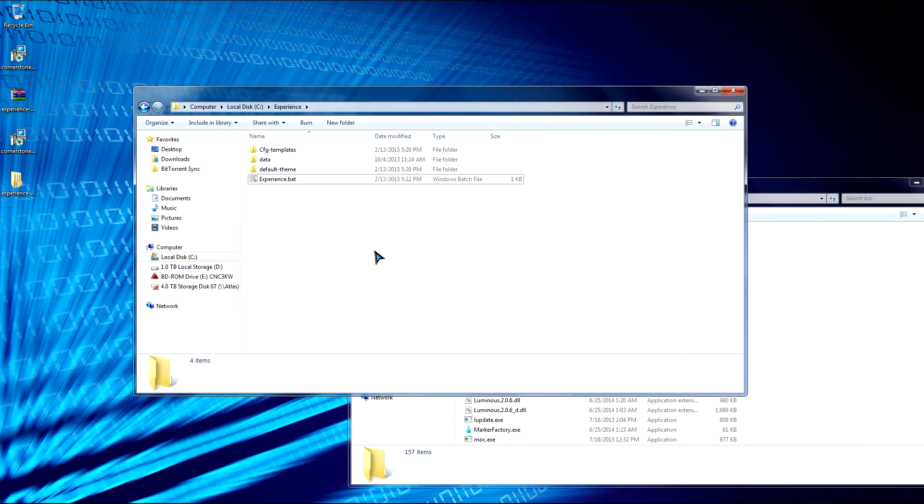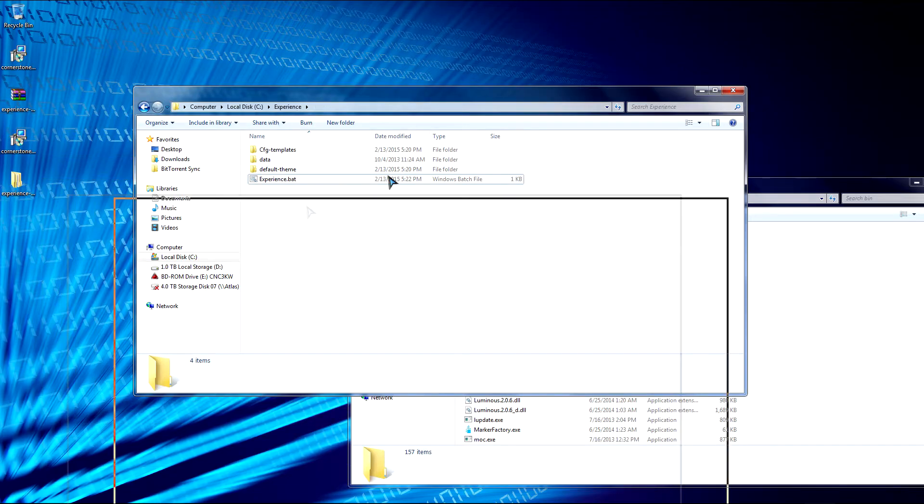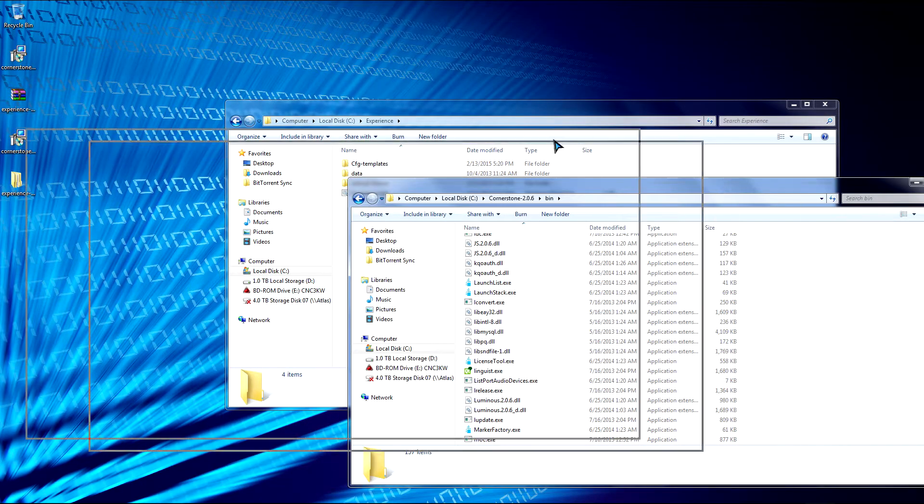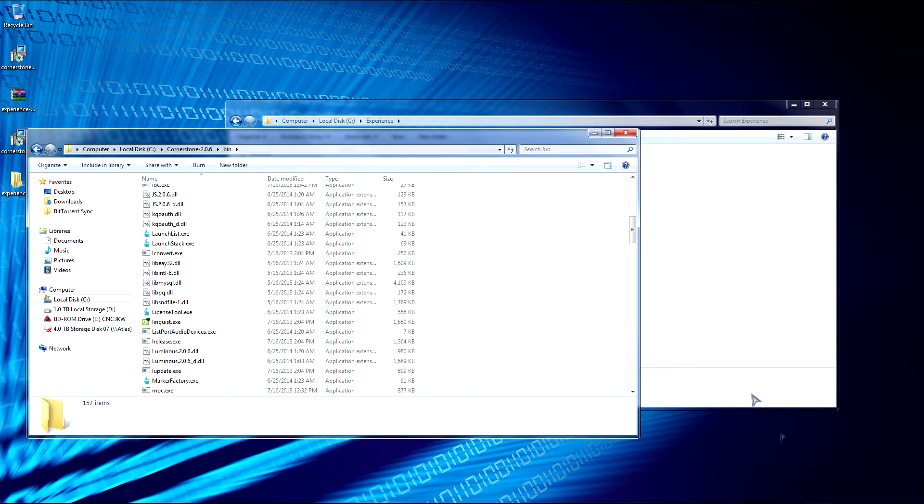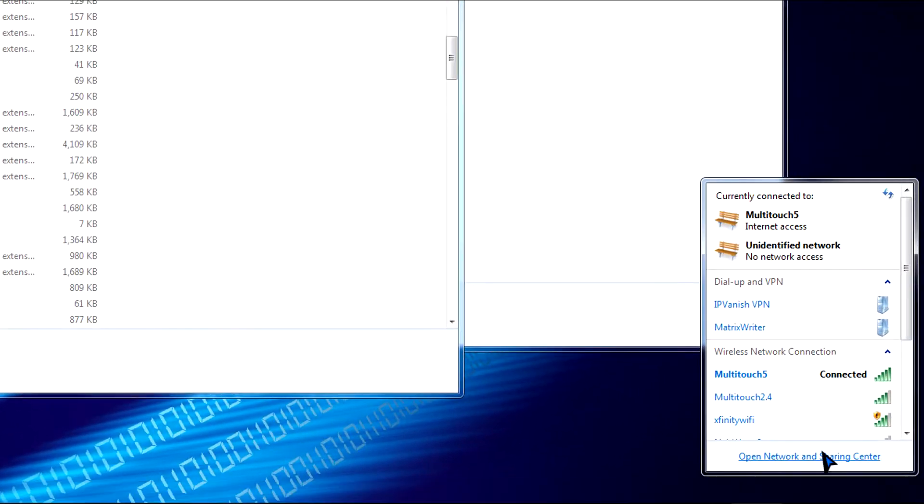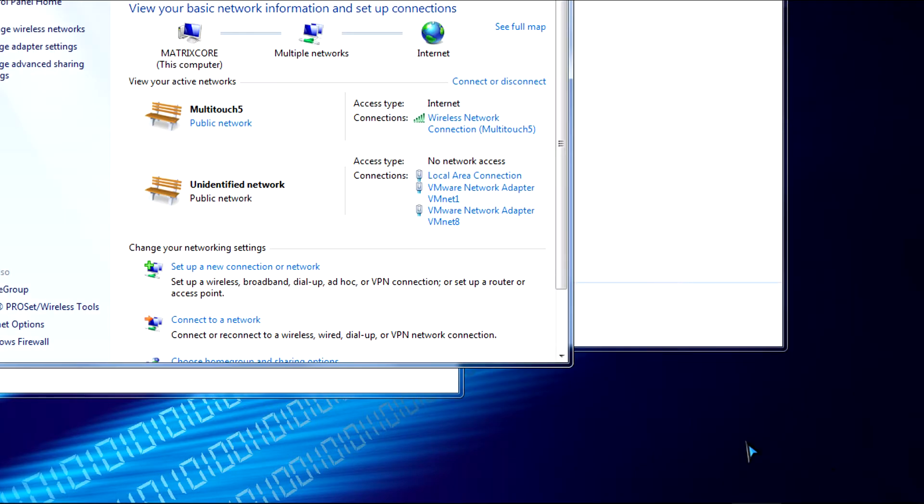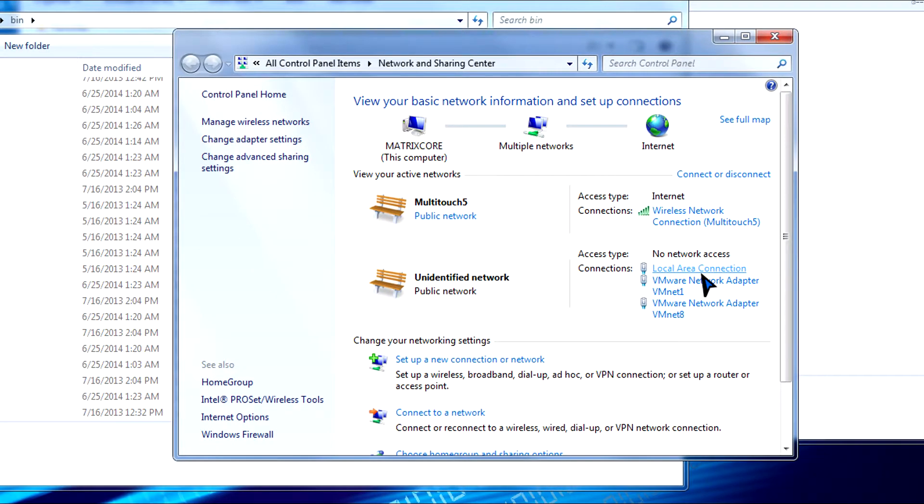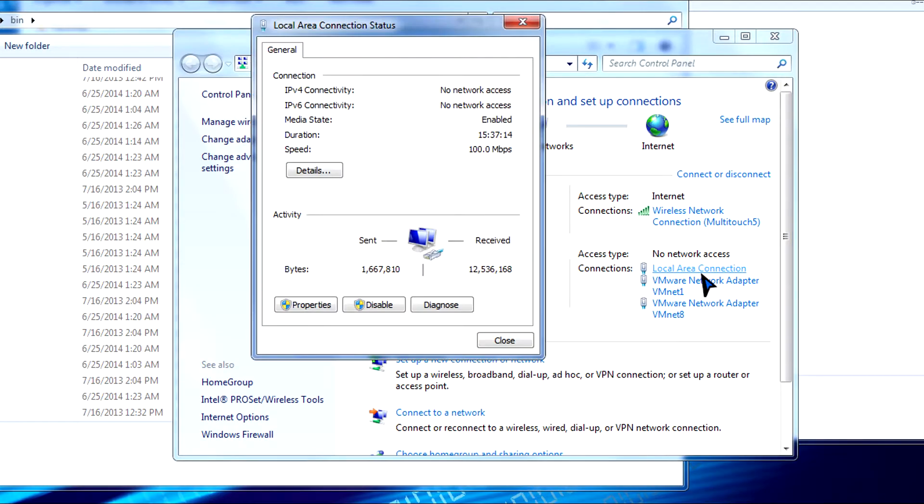So now we need to actually get touch working on our MultiTaction display. So to do that, let's go edit our network settings. So we're going to go to open network and sharing center. We're going to edit our network connections on a computer first and then we're going to go do it on a MultiTaction display. Click on local area connection, our LAN connection. Go to properties.